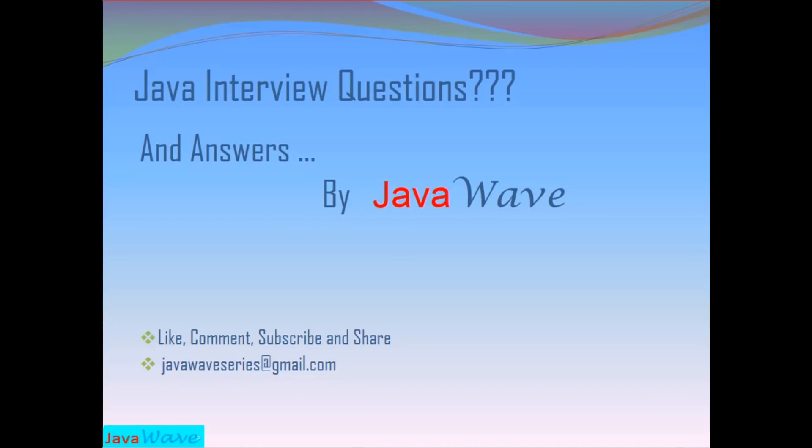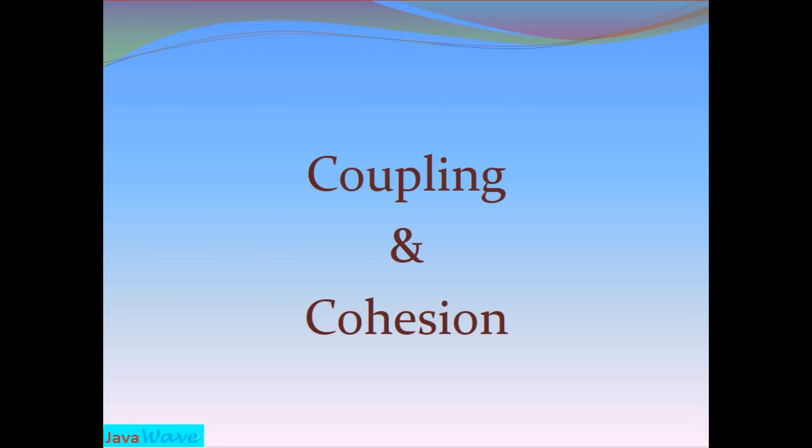Hi, welcome to JavaWave where we will discuss Java interview questions and their answers. I am Gayatri and today we are going to discuss yet another interview question: the concept of coupling and cohesion.